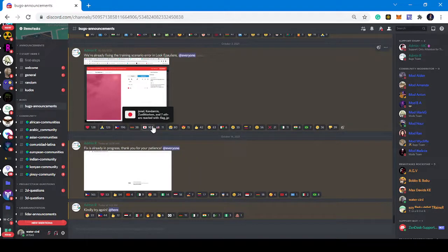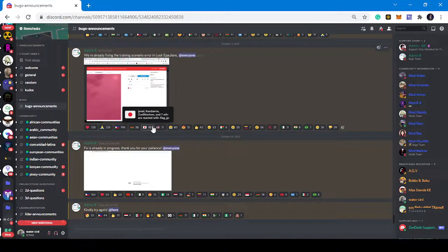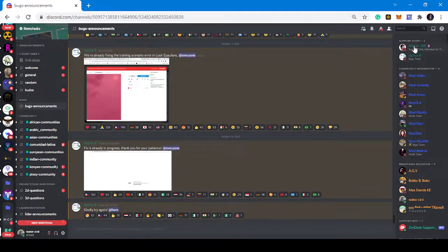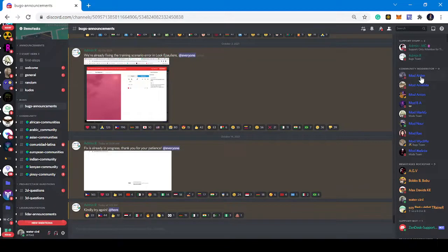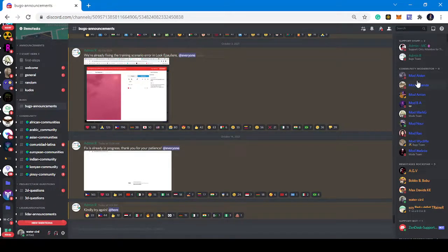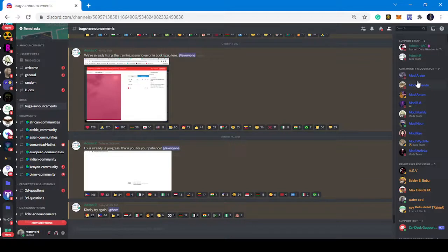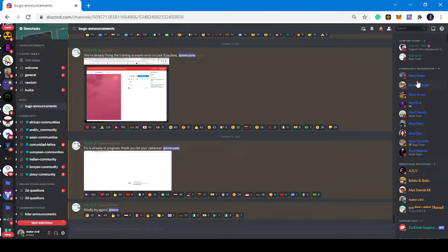When they fix it they ask you to try again. Now when you have issues with your tasks, these are some of the people you can meet. We have the admins, we have the community moderator.